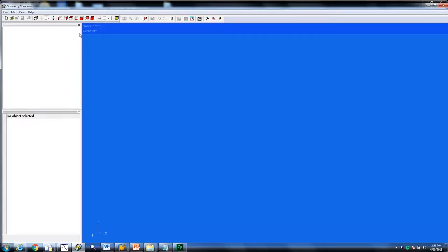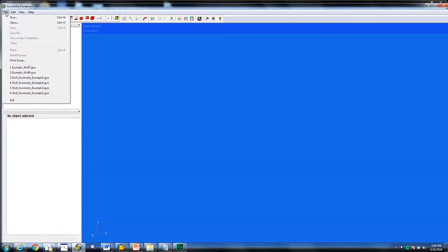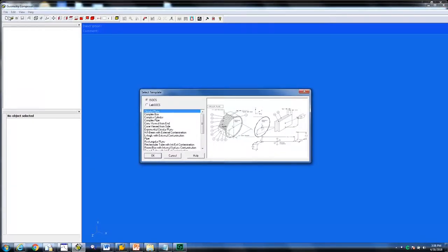When creating a new geometry, there are three steps to follow. Click on File, then New. First, select the template you would like to use. Either an ISOX or LabSox template can be chosen. For this presentation, we are going to select LabSox.